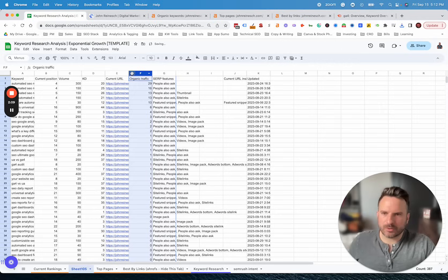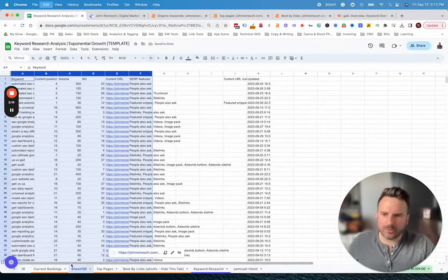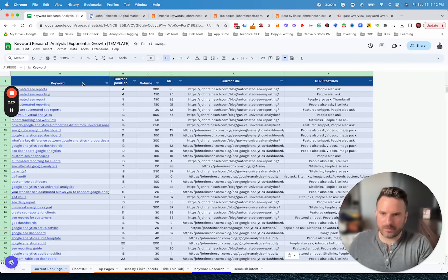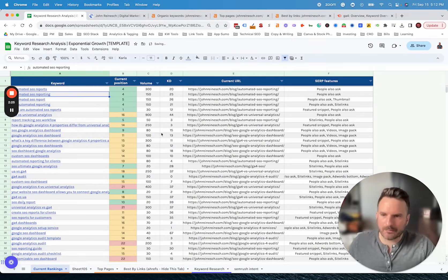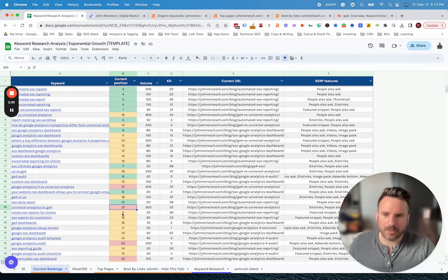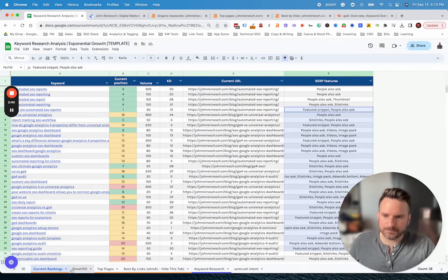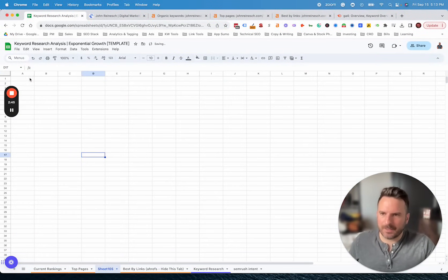Then we want SERP features. Now we can copy this whole section — and you can also set up VLOOKUP formulas if you don't want to manually do this every time, which would automatically pull in the data you want. It's fairly quick to do it manually as well. Now we have our report showing all the keywords we're currently ranking for. It has our position and it's color-coded: first page in green, second page in yellow, and page three and beyond in red. You can see the actual URL that's ranking and the SERP features as well.